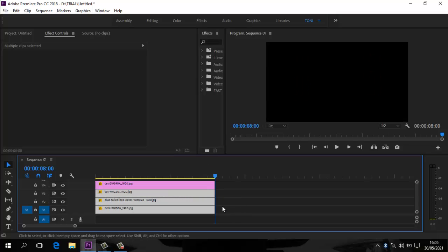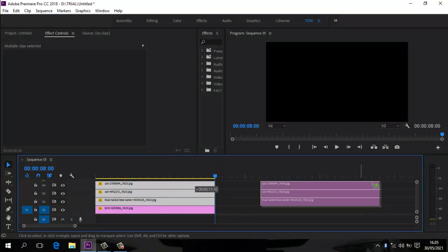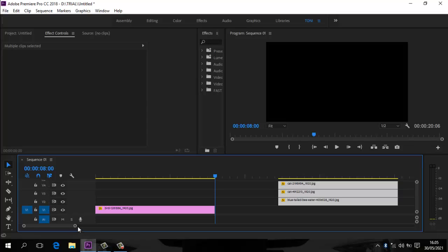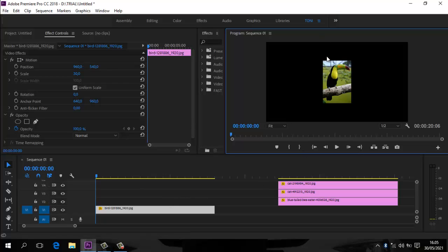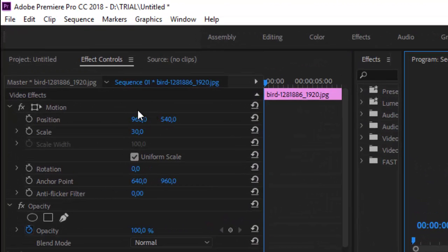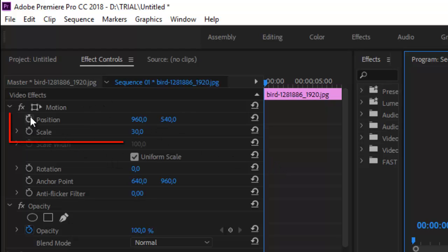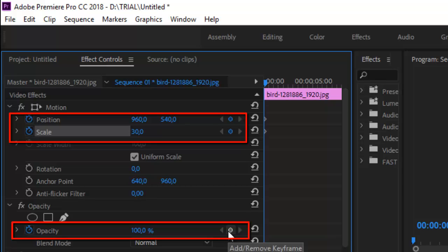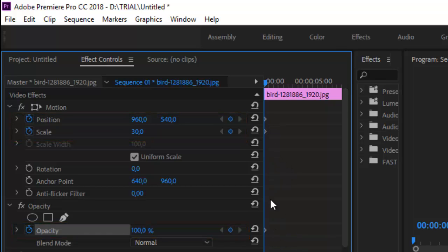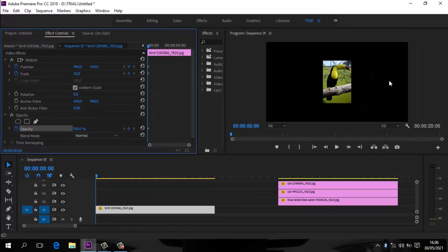Kita mulai dari yang pertama. Posisi center sudah ada di tengah — hafalkan: 960 dan 540. Kita hanya perlu 960 untuk posisi, dan scale-nya 30. Kita aktifkan 3 tool di efek kontrol: yang pertama Position, kita klik; Scale, kita klik; kemudian Opacity, klik keyframe-nya. Kotak-kotak kecil sudah muncul. Kita akan menggesernya ke sebelah kanan, namun tidak ada patokan langsung.